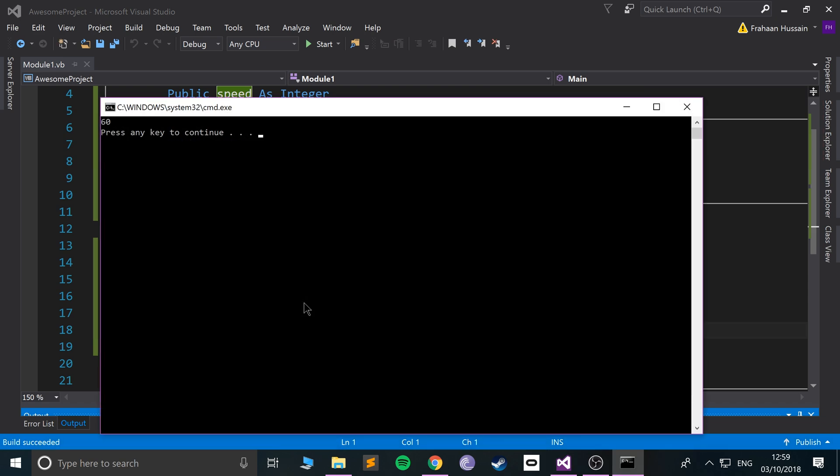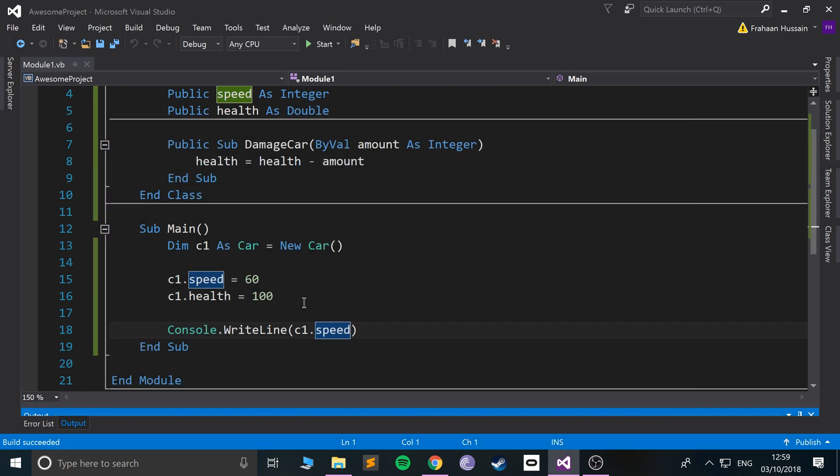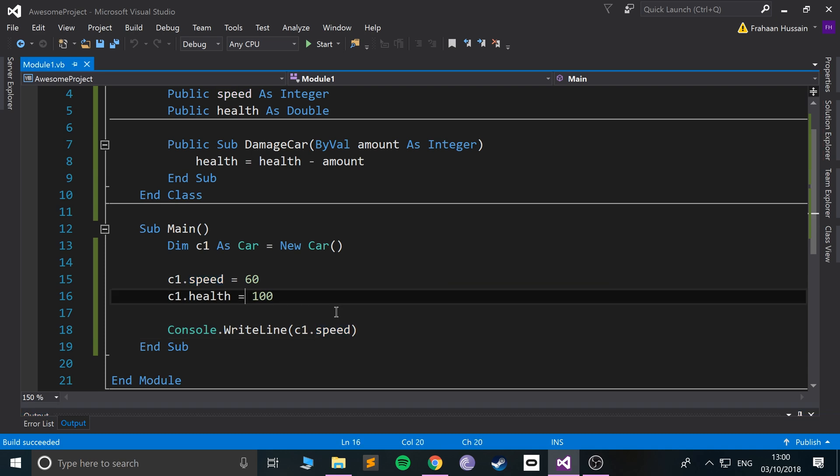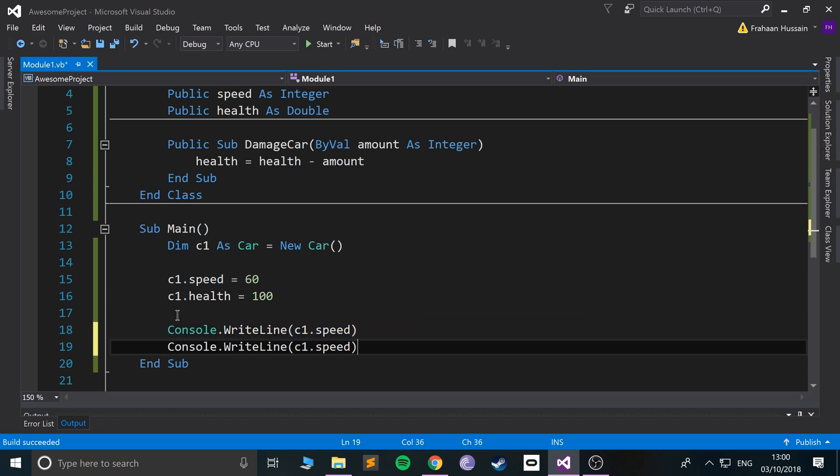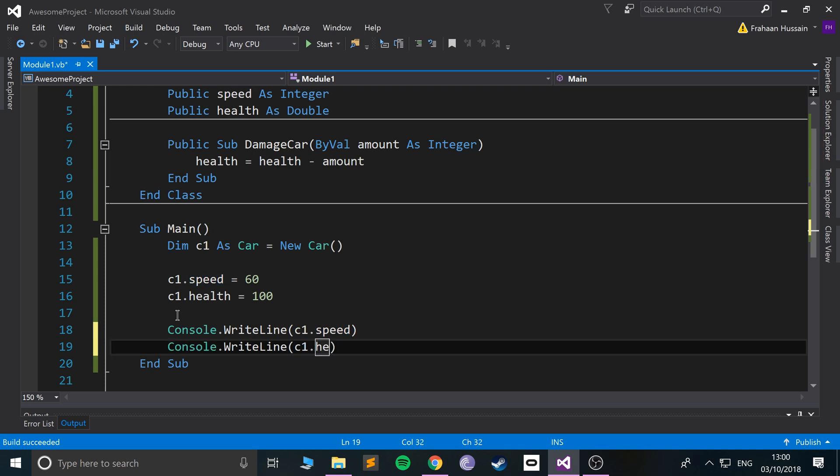I'm gonna... we'll get a value of 60. So that's pretty cool. And now let's damage the health as well. So what I'll do, I'll copy that. I'll print out health.